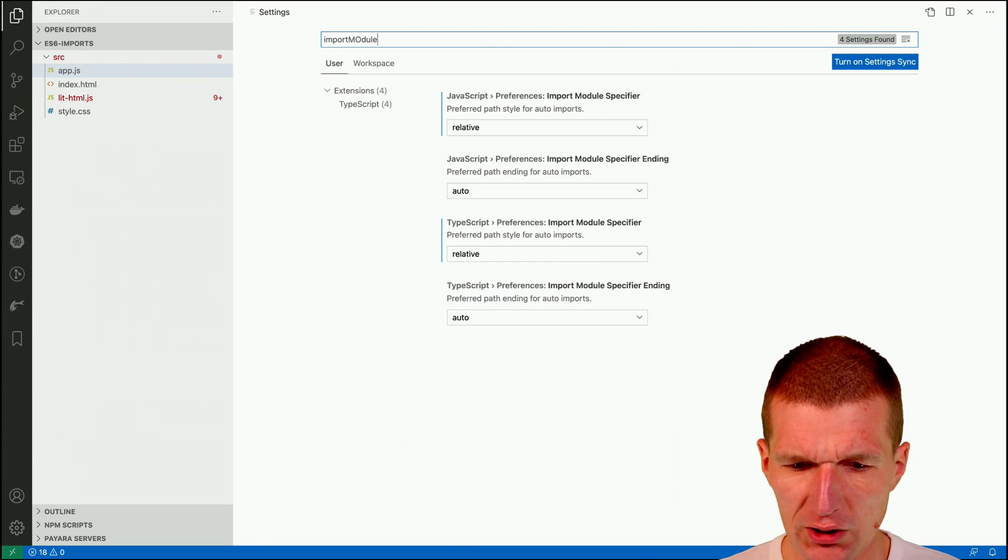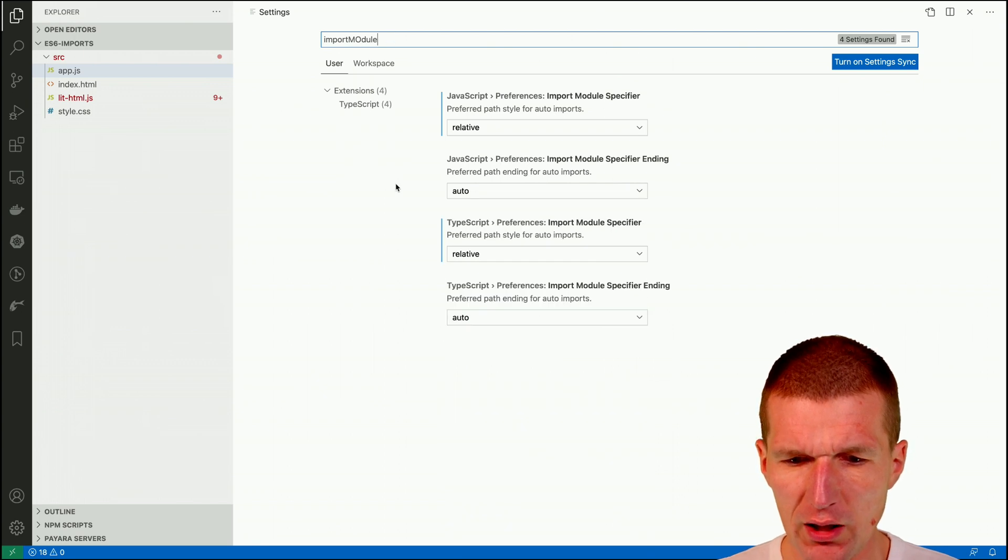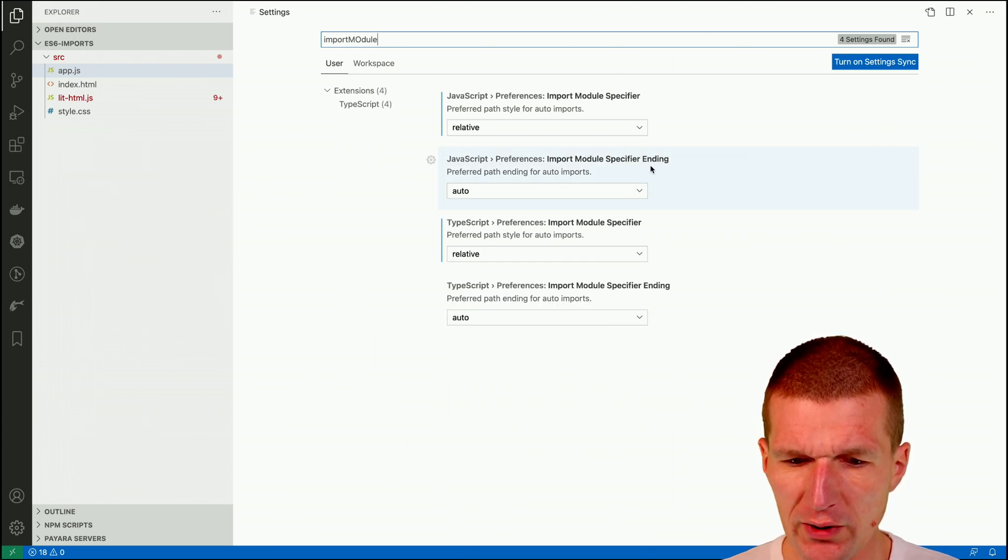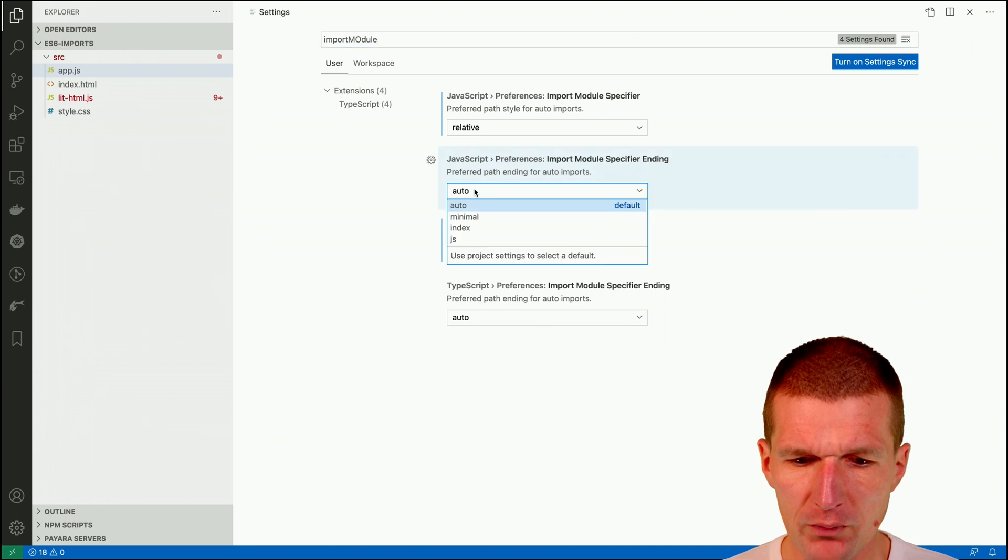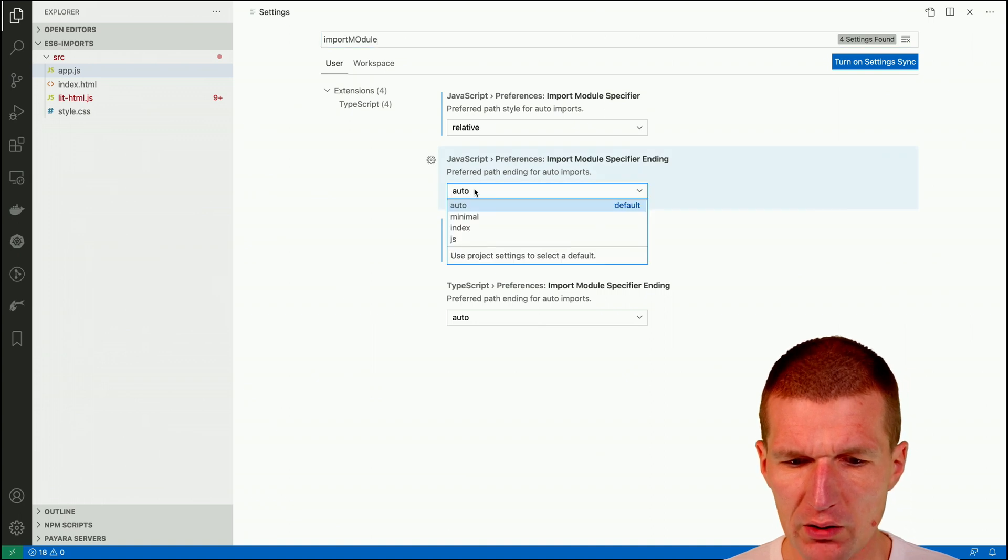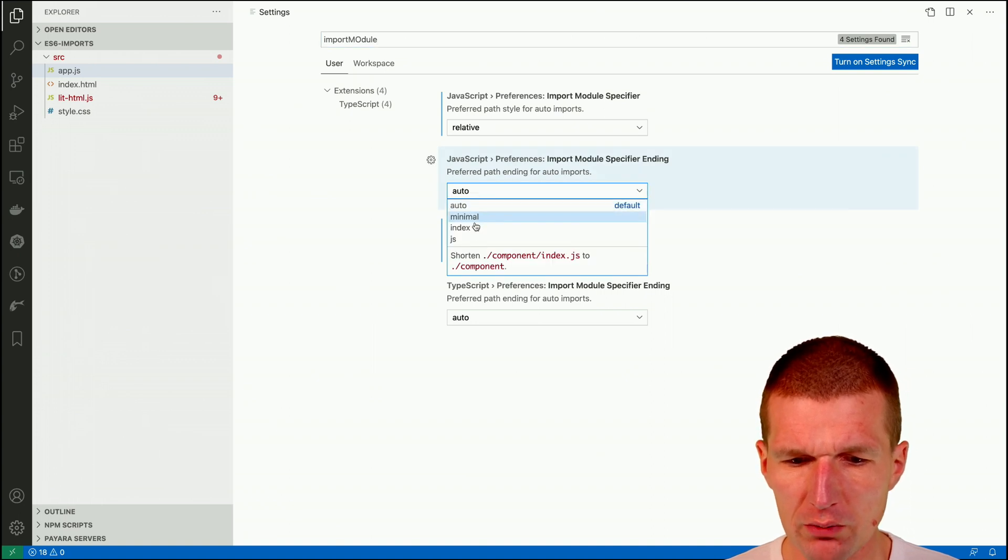Import Module Settings and you see here Import Module Specifier Settings, this is the Auto and I can switch between Auto and JS.